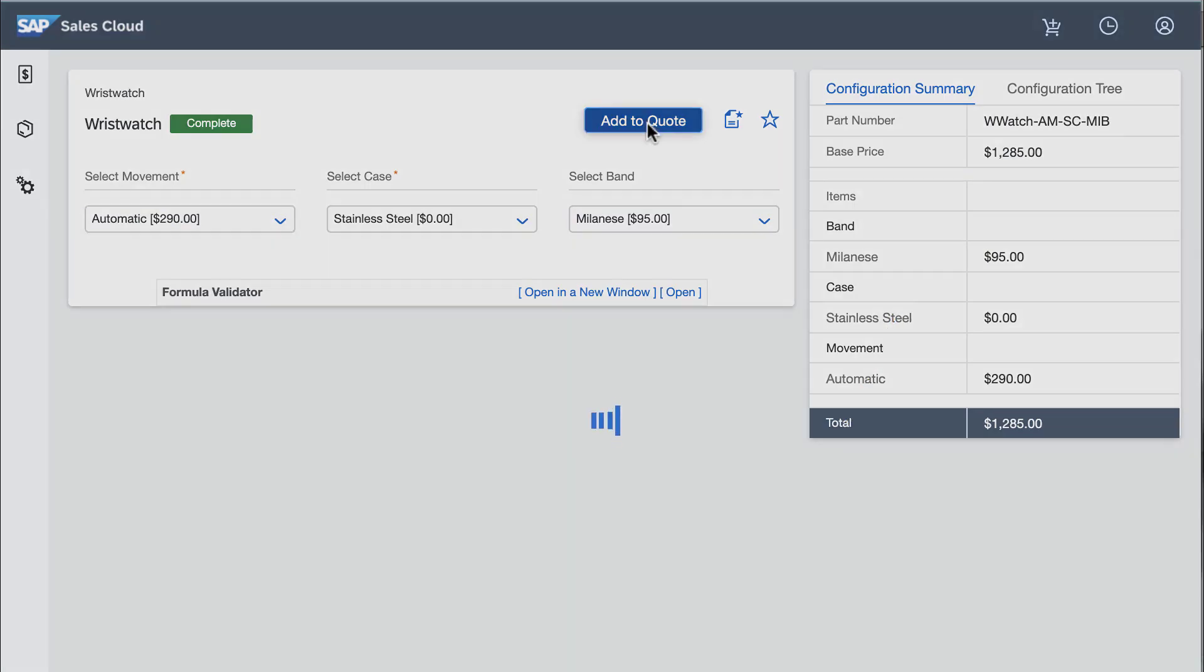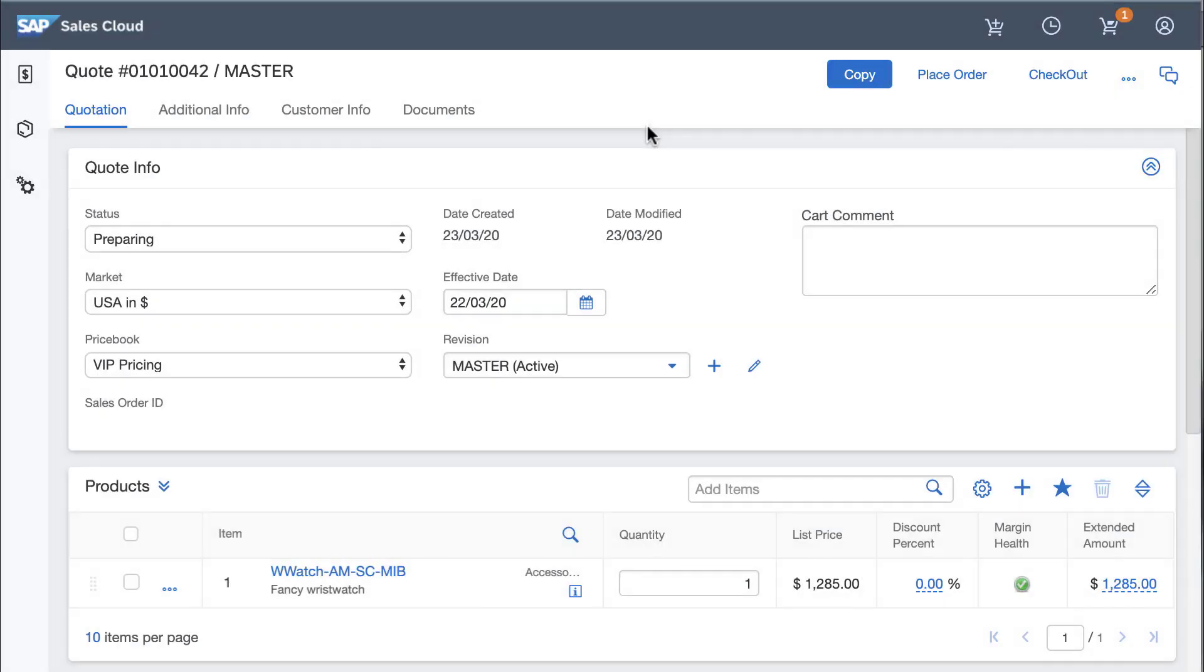When I click the add to quote button, the part number appears as the line item title.